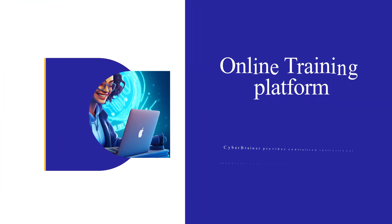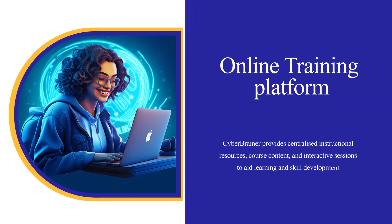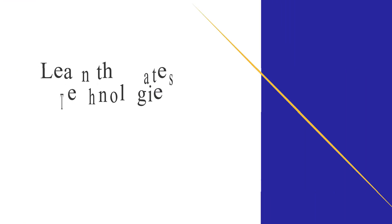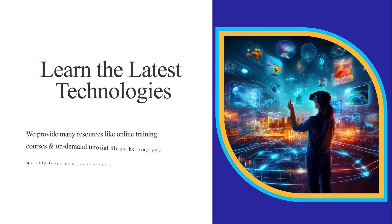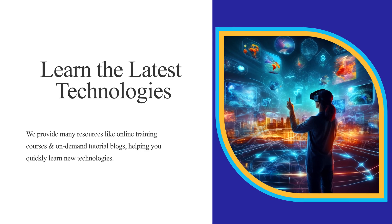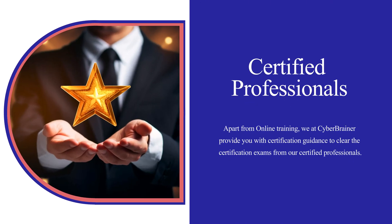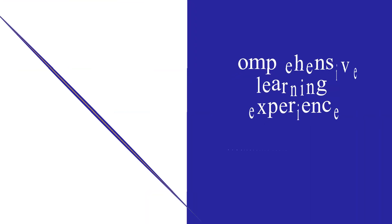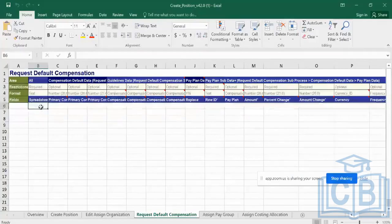Cyberbrainer is an online training platform designed to help individuals and teams learn the latest technologies and become certified professionals, providing a comprehensive learning experience.